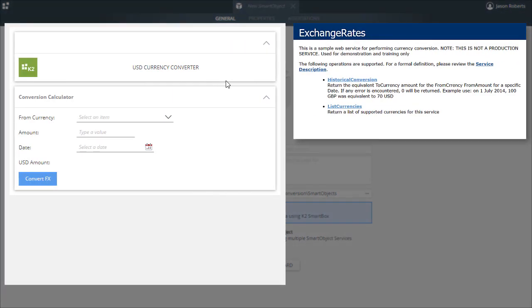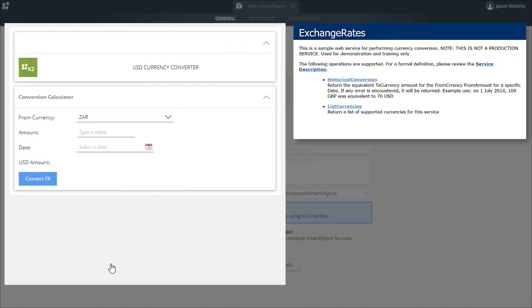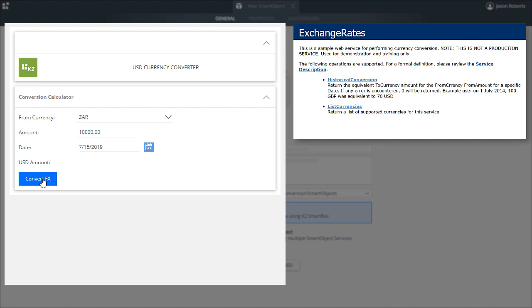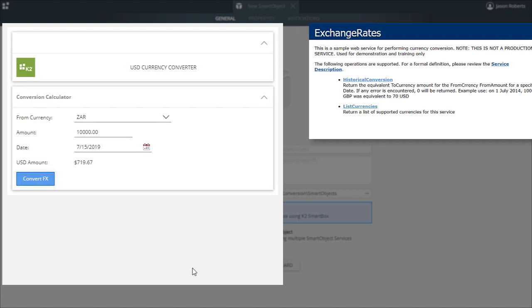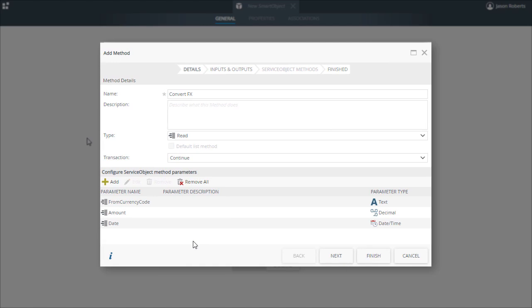This method has four parameters defined that require specific information when the method is called with the purpose of converting one currency to another based on currency types, date, and money amount provided. K2 smart objects allow you to add smart object method parameters that can then be mapped to your service object's input parameters.